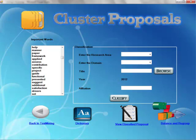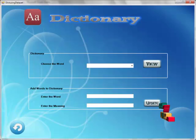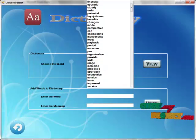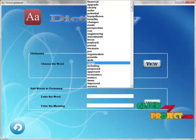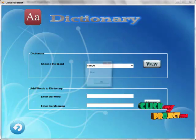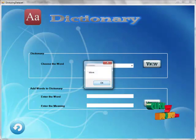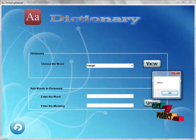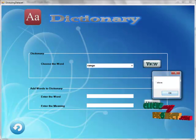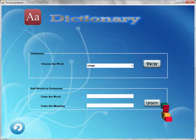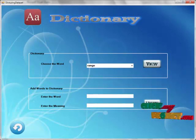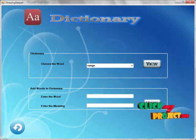Then we can use the dictionary dataset, in which we choose any word. Now it will retrieve the relevant meaning for that particular word. And also we can add any words to the dictionary.